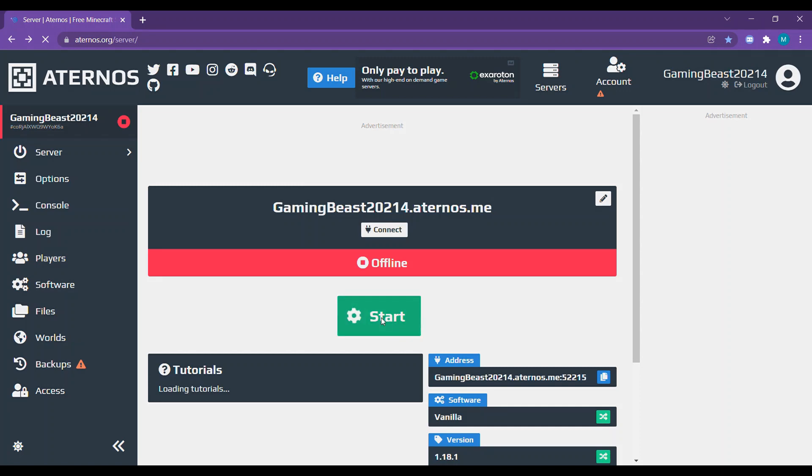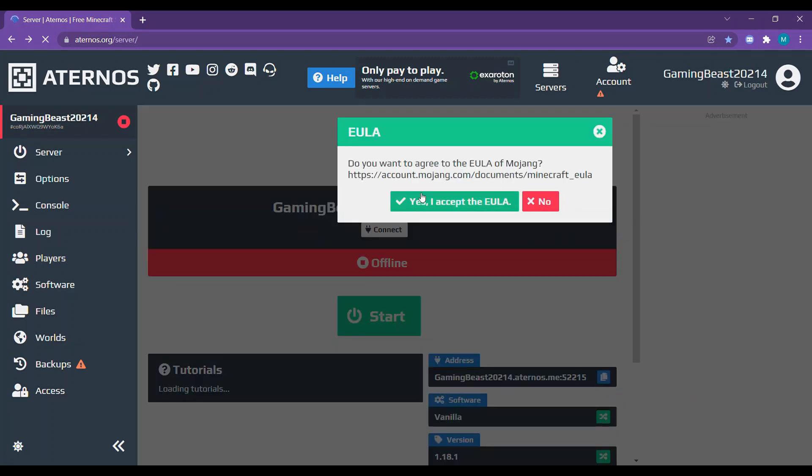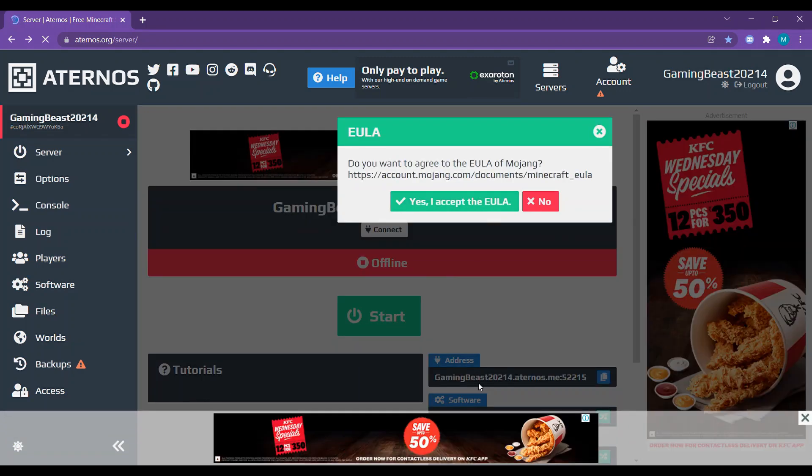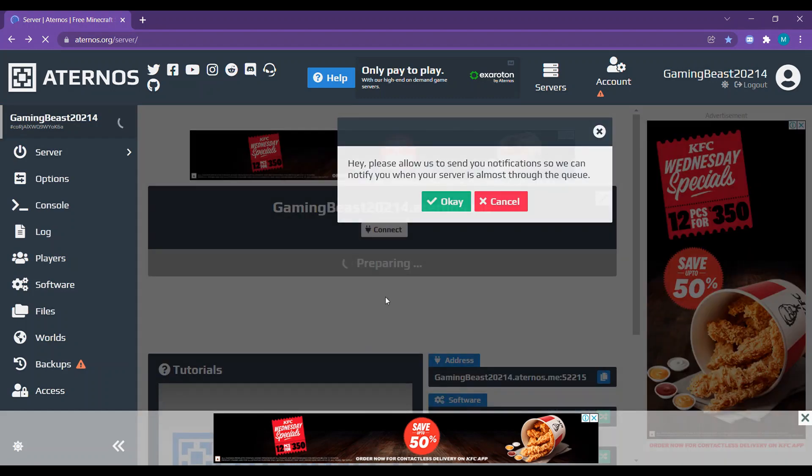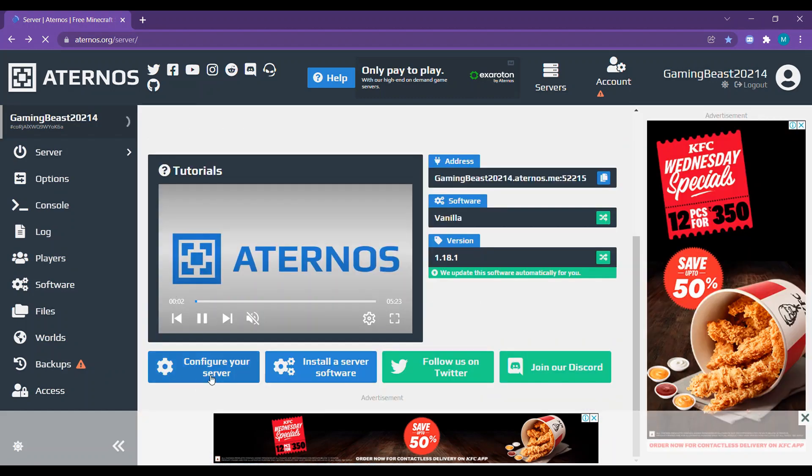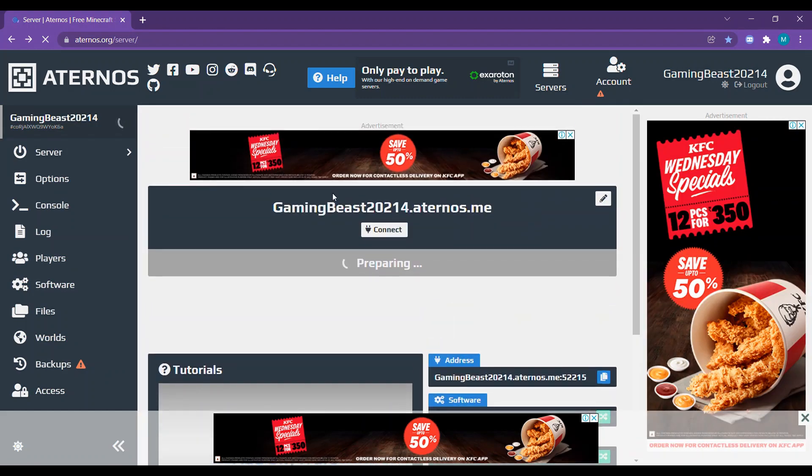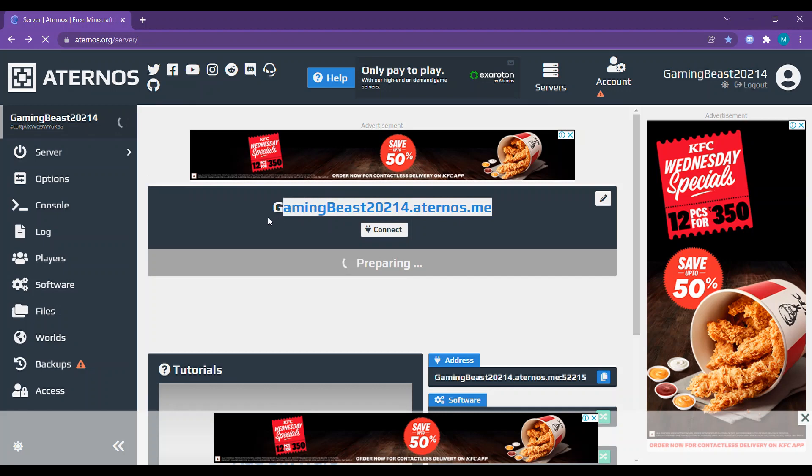Then you can just start it. Go put in this, you can copy this.